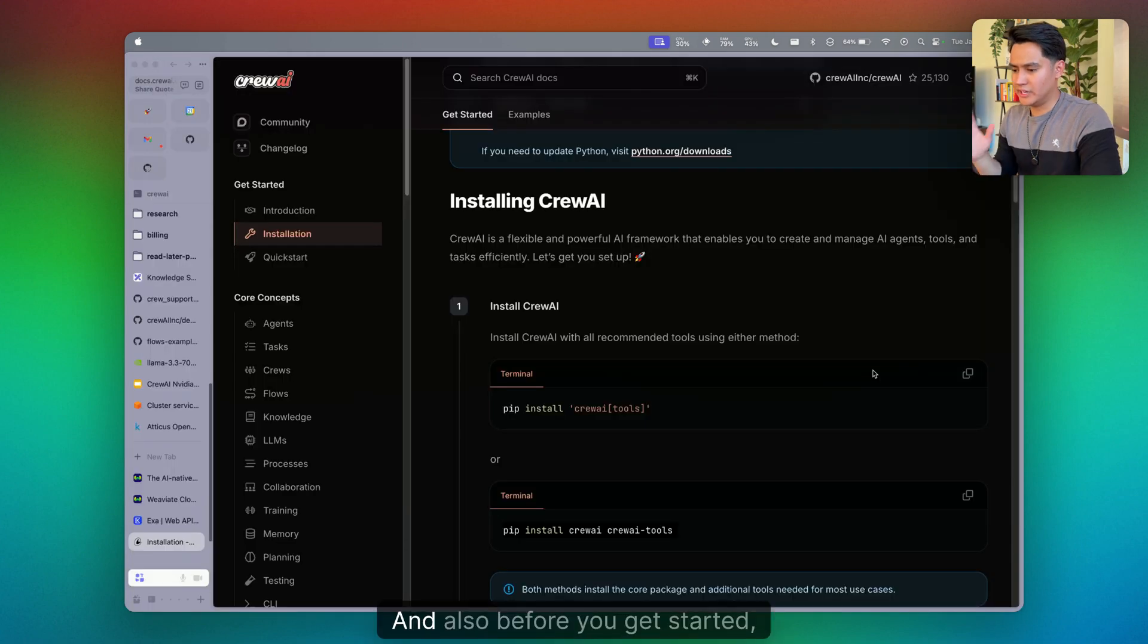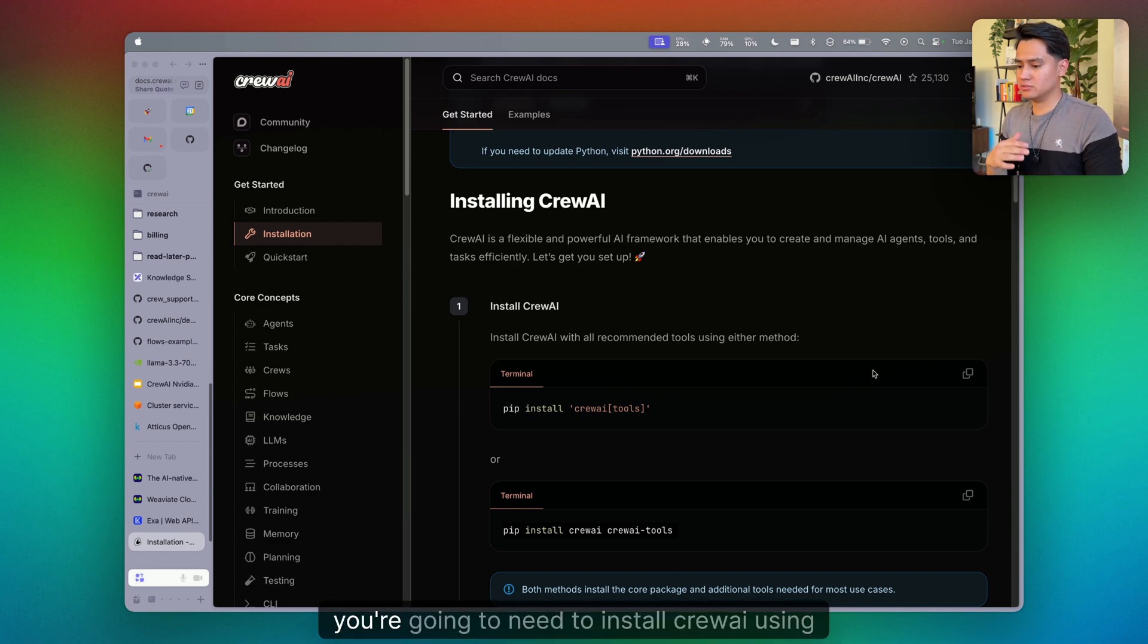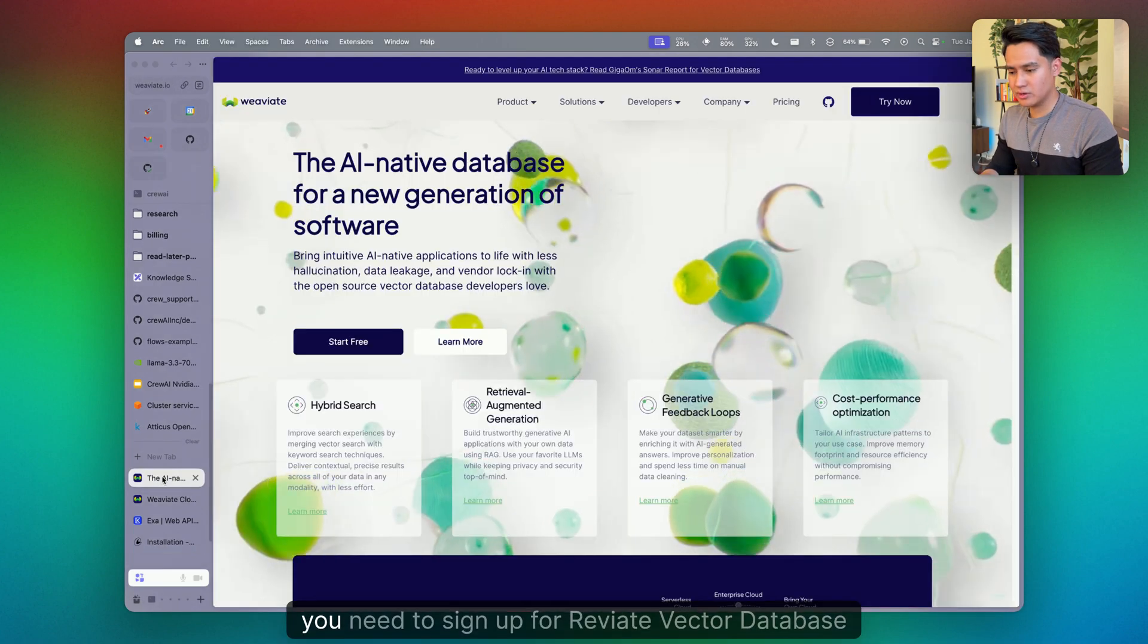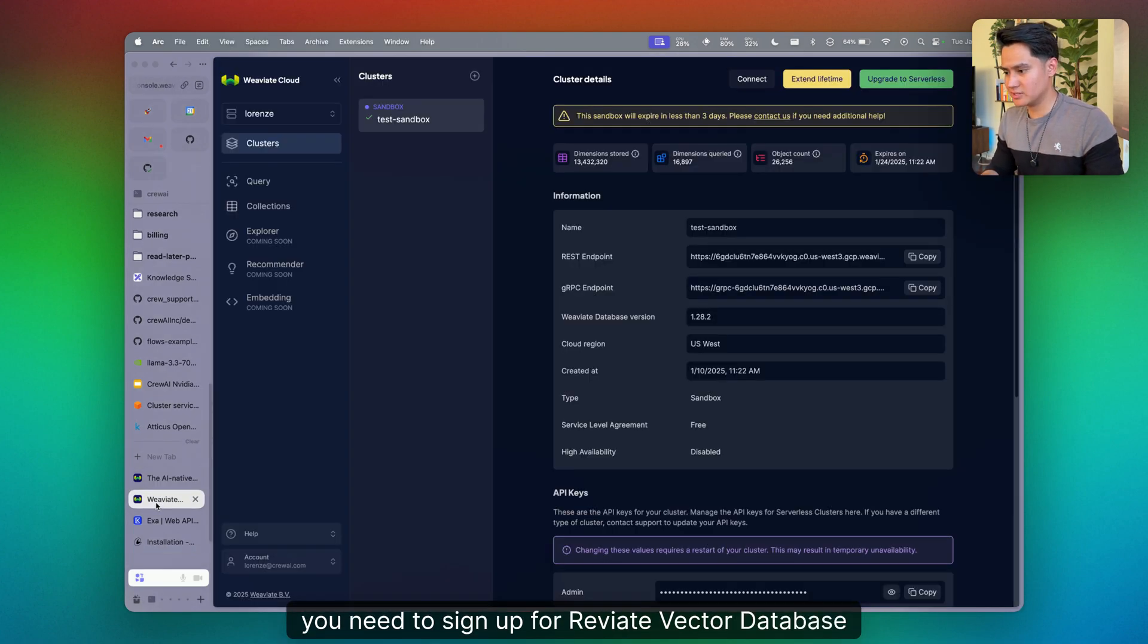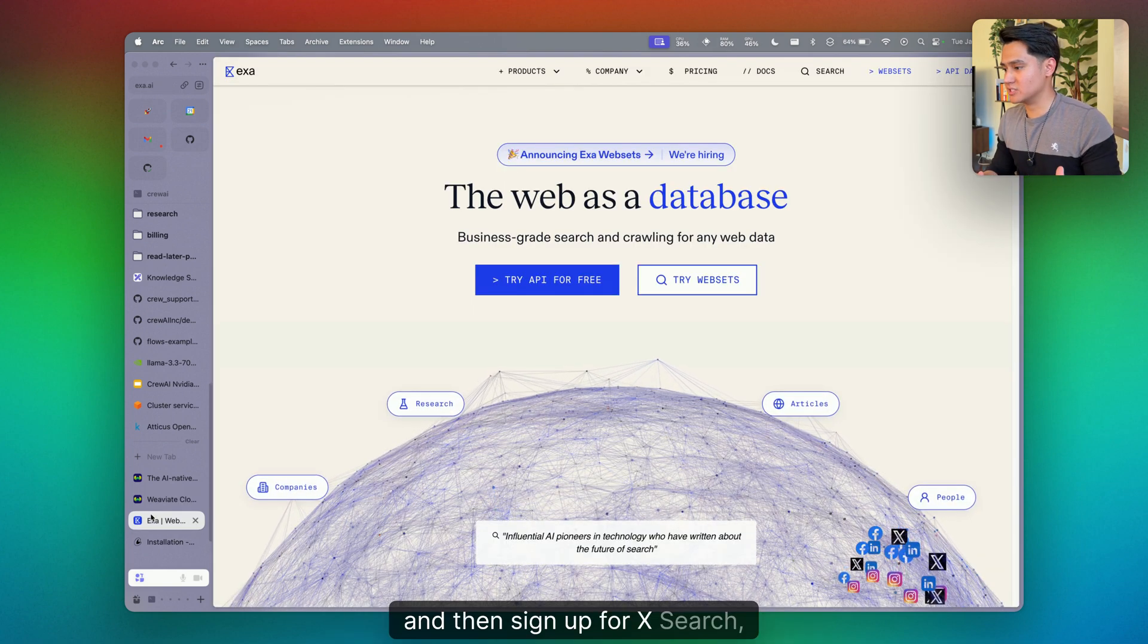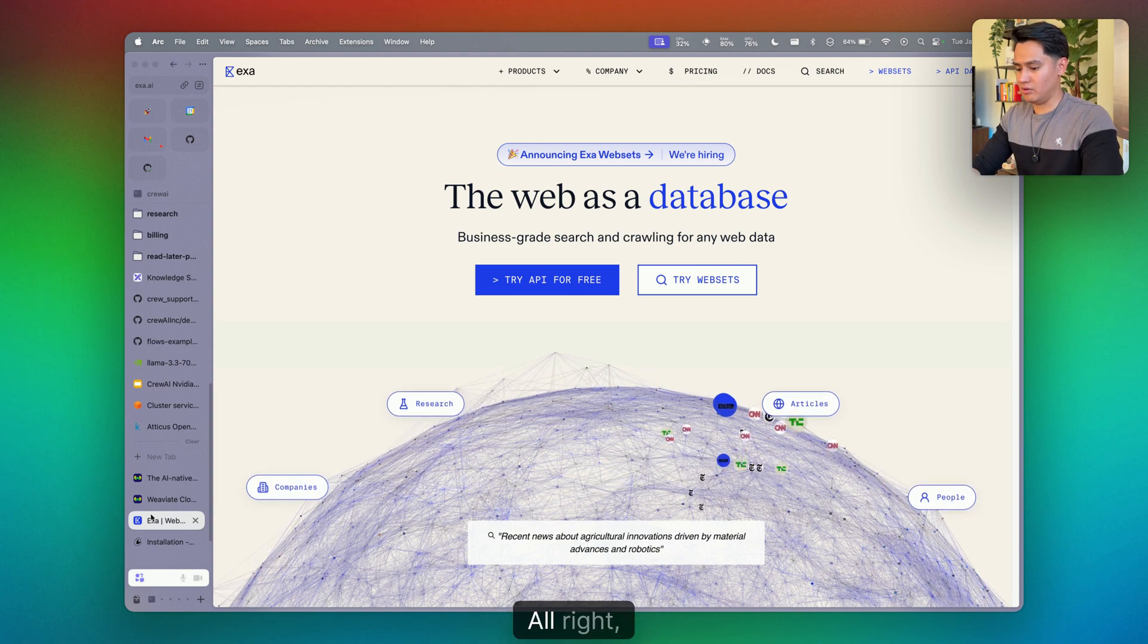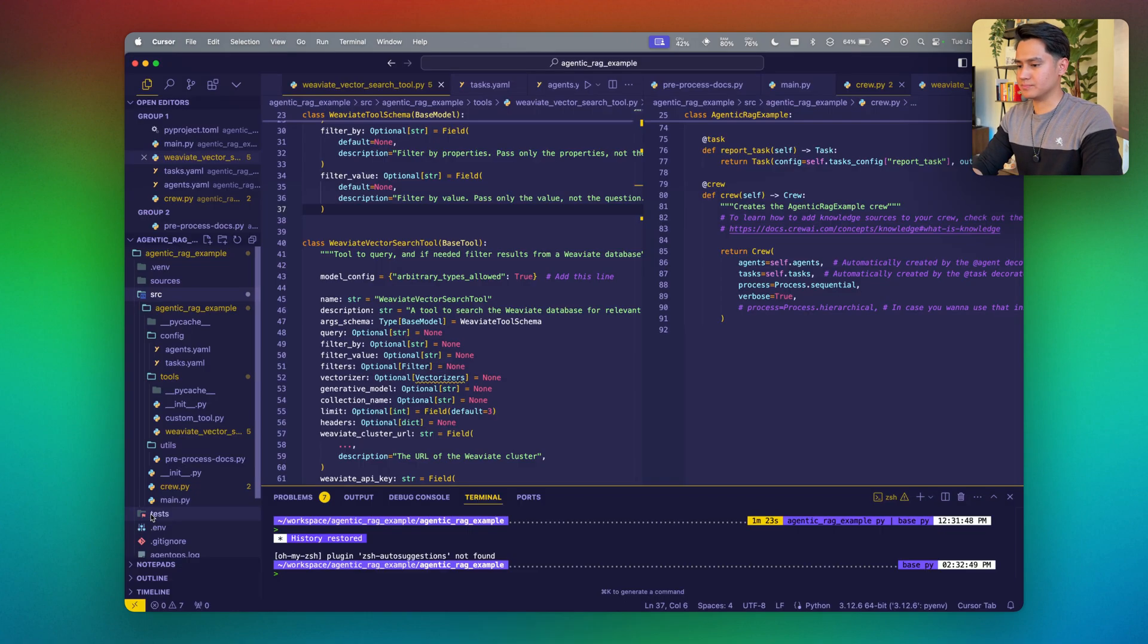Before you get started, we have some prerequisites. If you don't have crew.ai installed, you're going to need to install crew.ai and crew.ai tools. You need to sign up for Weviate's vector database and set up your sandbox environment, and then sign up for X search tool as well. All right, with that, let's go to code.